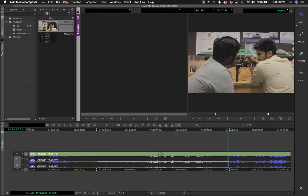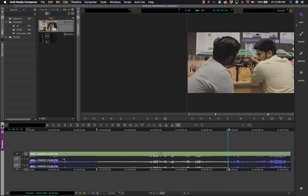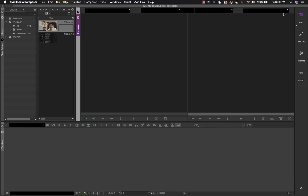Similarly in the Record, you have the option to clear your record monitor. Right now only one sequence is loaded — Temp 01. If I clear this monitor, my sequence and timeline will also be cleared. It's a good way to have a fresh start when you want to empty your timeline and start from scratch without being confused by previously loaded clips.